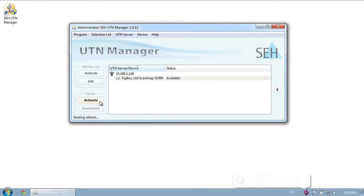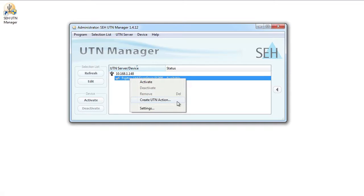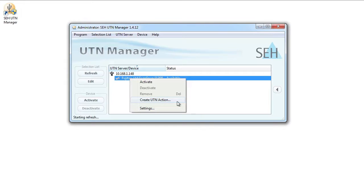The UTN Manager can actually do more than that. Using the Action Wizard, you can, for example, save yourself the trouble of activating and deactivating the scanner by making it automatic. That way, it's always connected when you need it, and when you finish, it's automatically disconnected, making it available to other users.